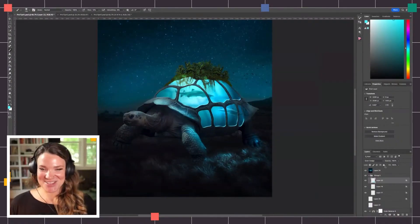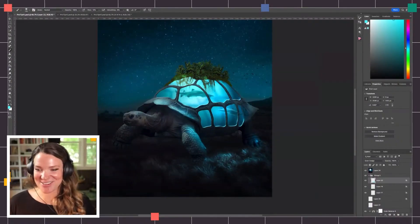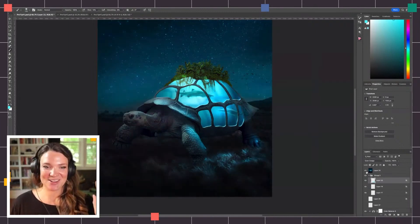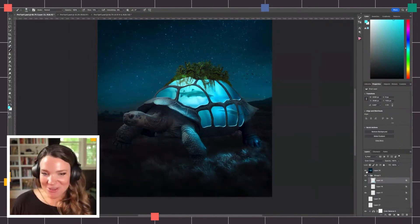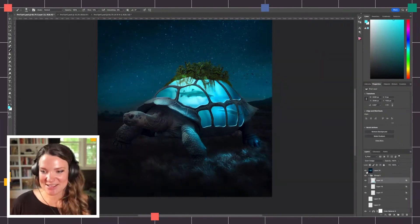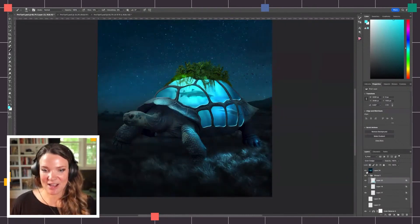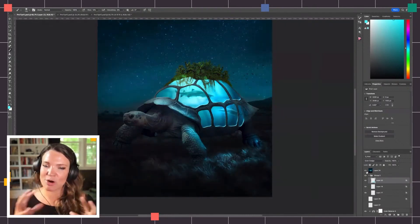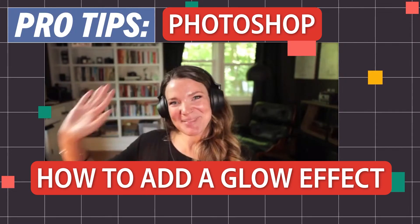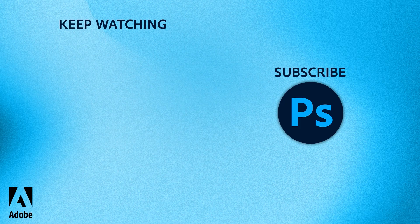It looks so nice when you add that Camera Raw in. It just cleans it all up, puts all those colors nice and blended together, and kind of incorporates the glow that we created. Bye!